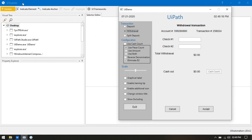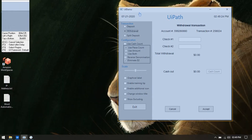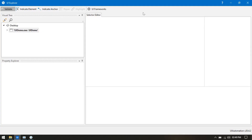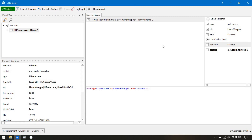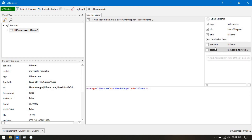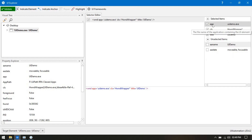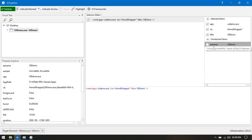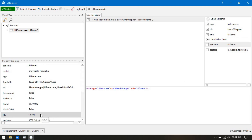I have opened UI Explorer. If you just indicate on an element and click here, you can see on the right side we have three to five — currently five selected and some unselected attributes. These attributes include app, cls, title, name, and state. You can see we have a list of attributes and their values.